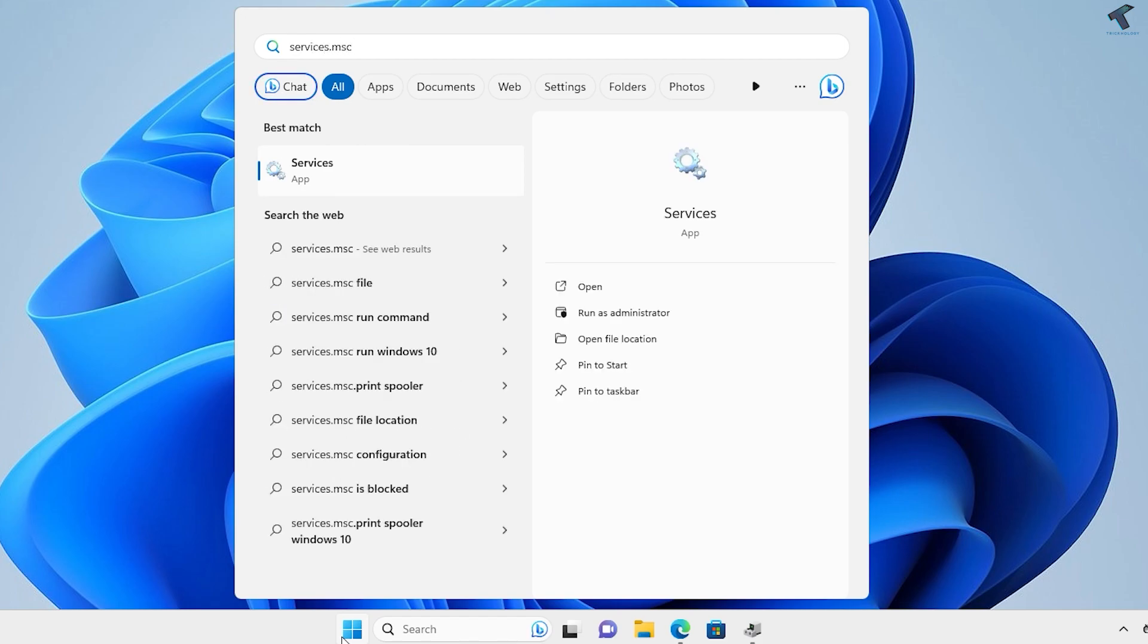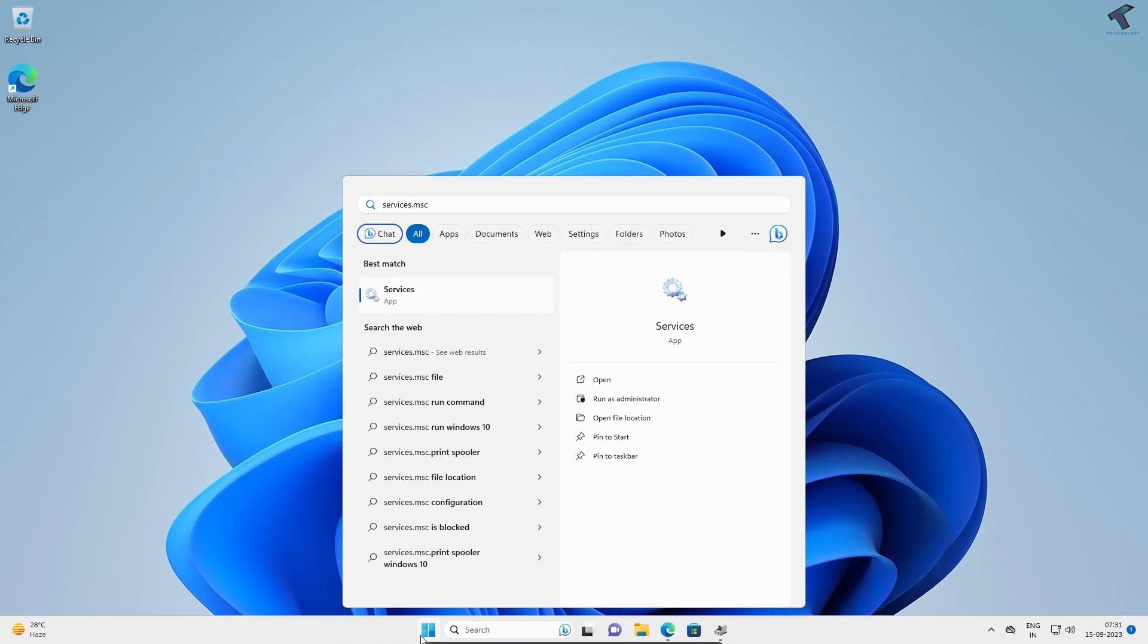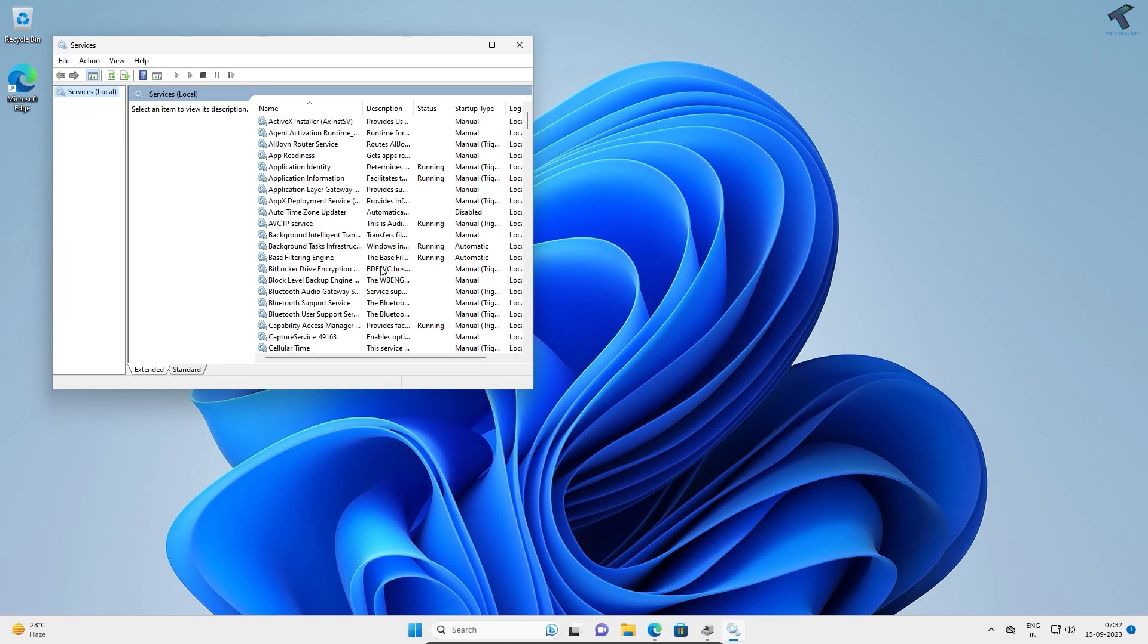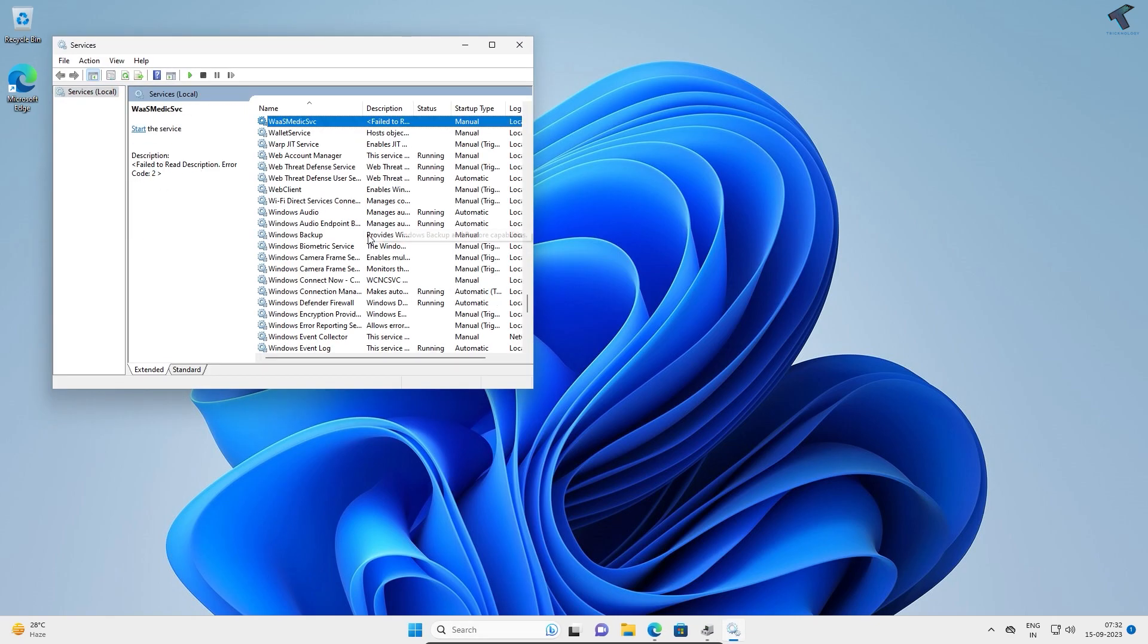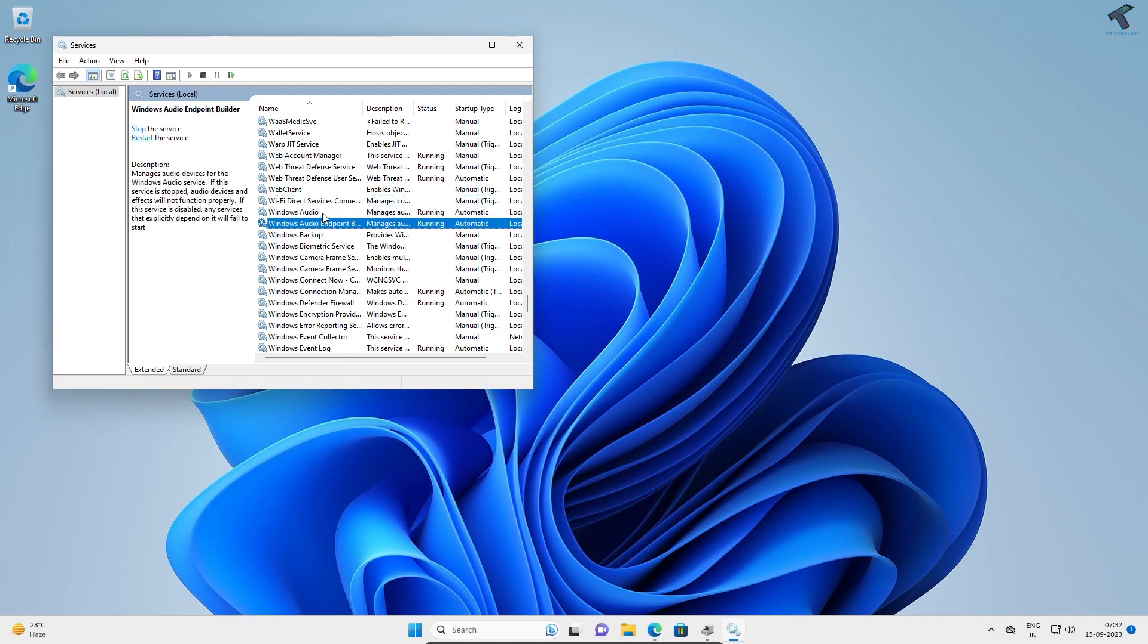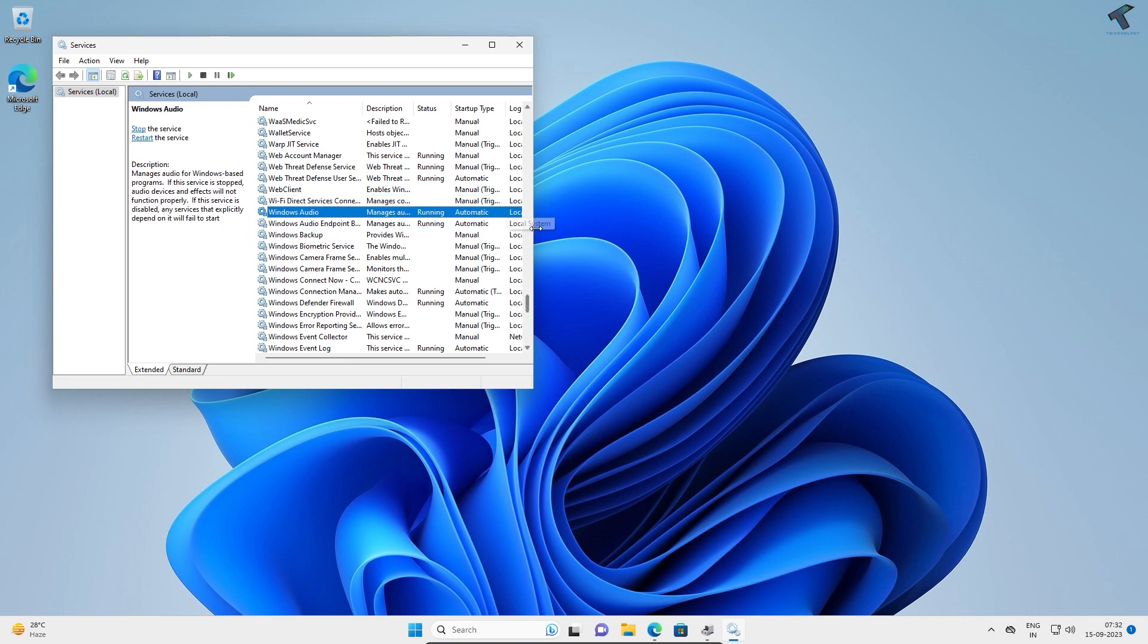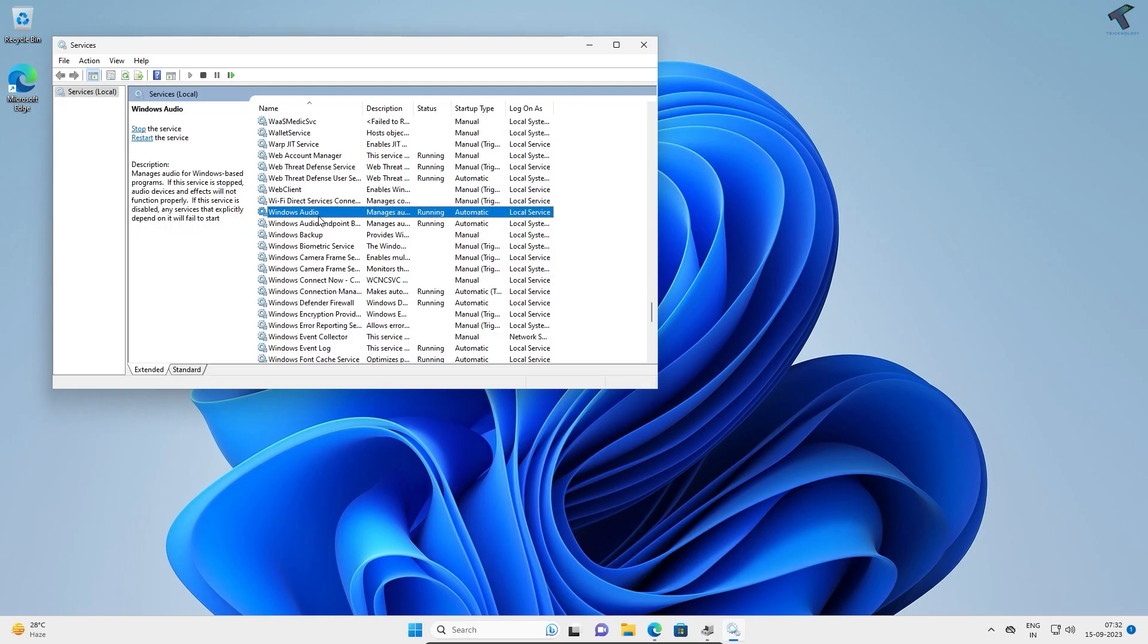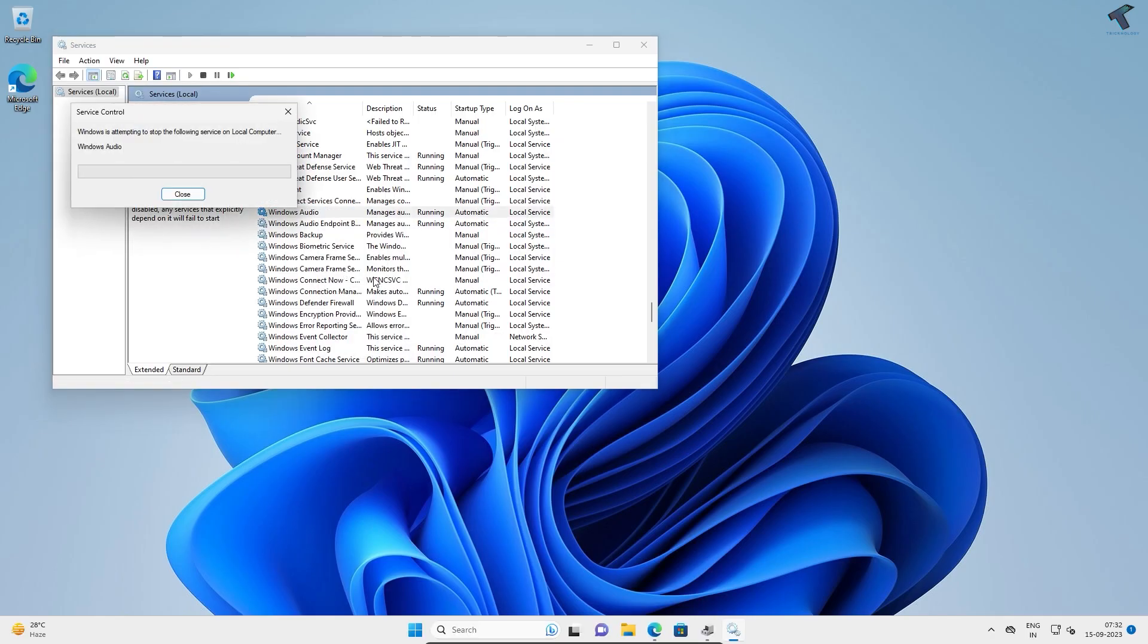Press Enter and find Windows Audio Endpoint and Windows Audio. Make sure they're running. If running, right-click and click Restart.